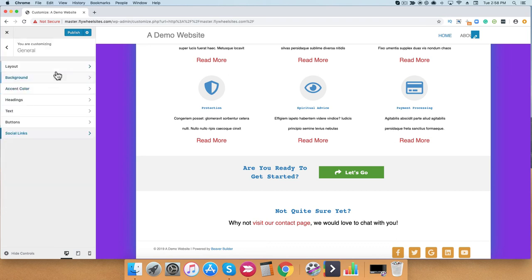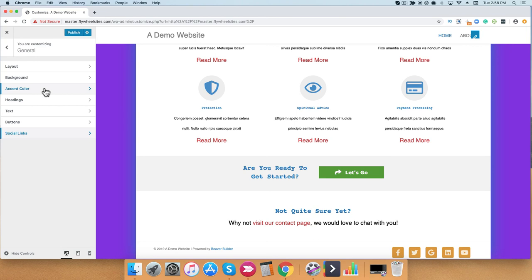Okay, so that's a quick overview of the general tab in the Beaver Builder theme customizer.